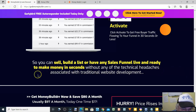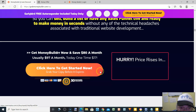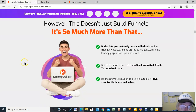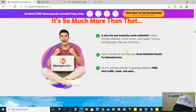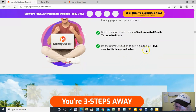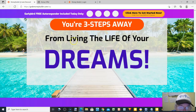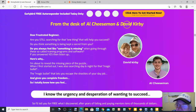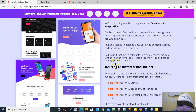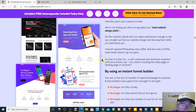You can build and list any sales funnel and have it live and ready to make money in seconds without any of the technical headaches associated with traditional website development. It's only a $17 one-time payment. It doesn't just build funnels — it also lets you create unlimited mobile-friendly websites, send unlimited emails to unlimited lists, and get free viral traffic, leads, and sales. This is from Al Cheeseman and Dave Kirby, the two guys who put this together.